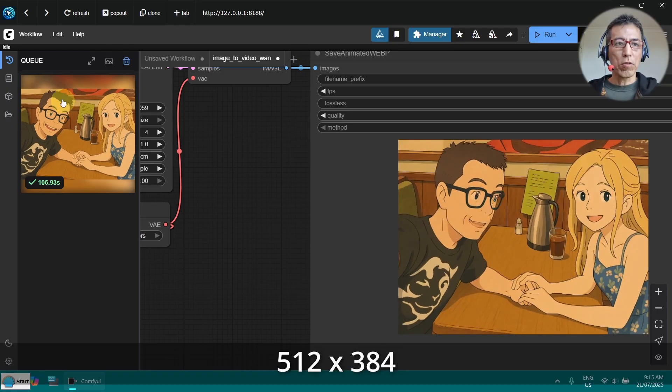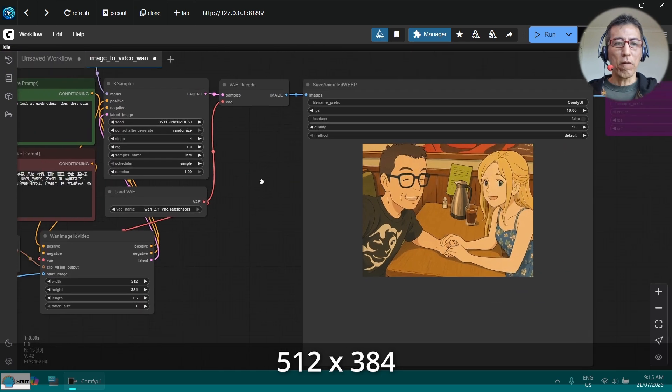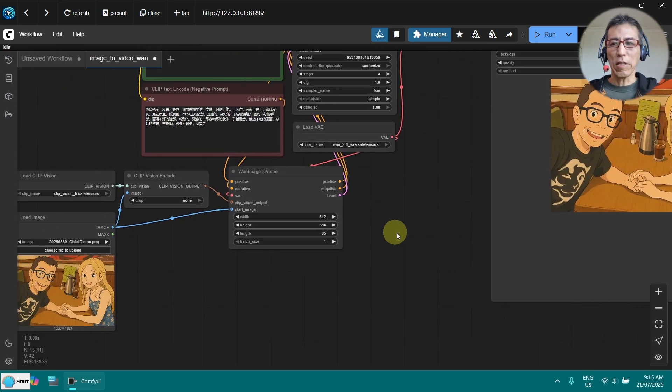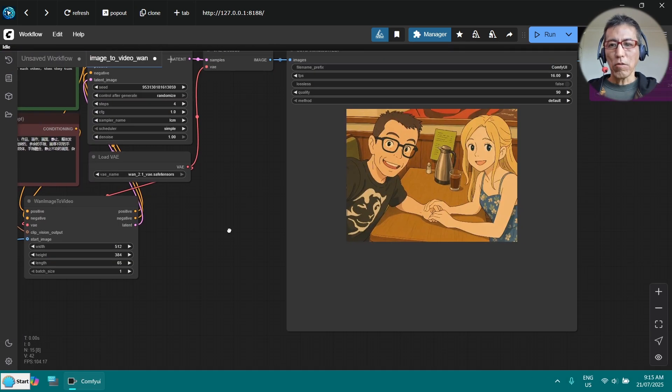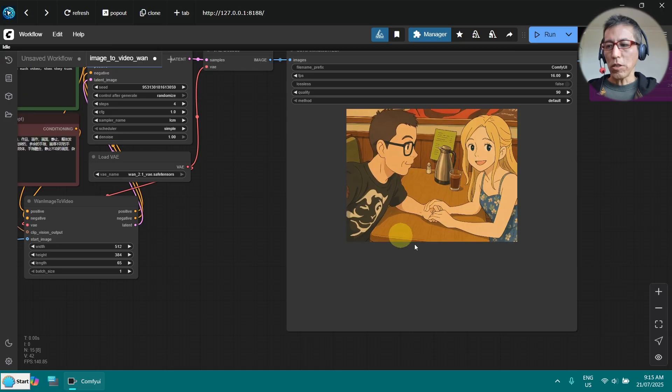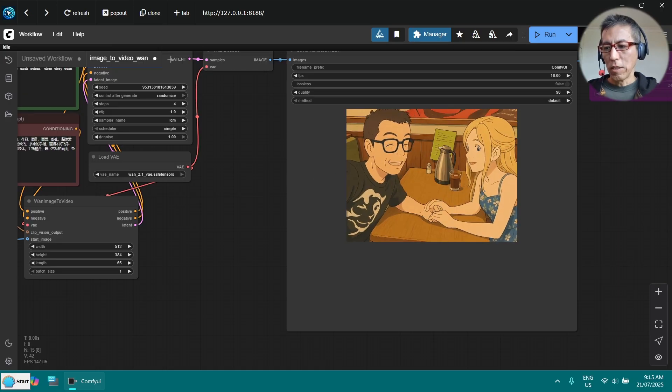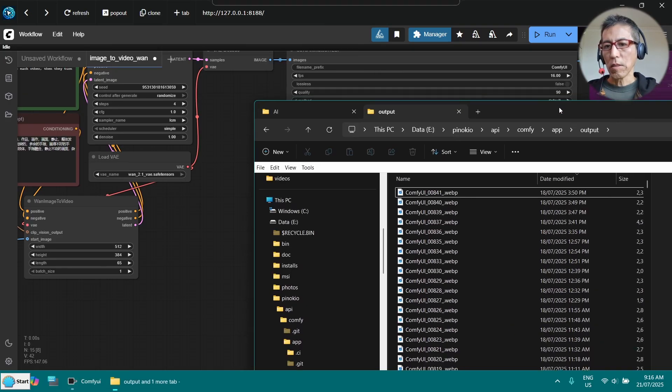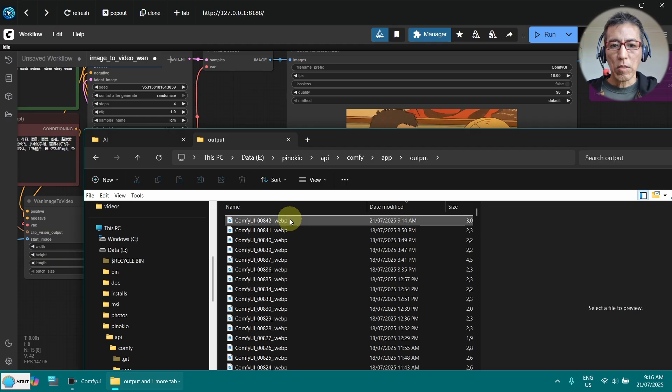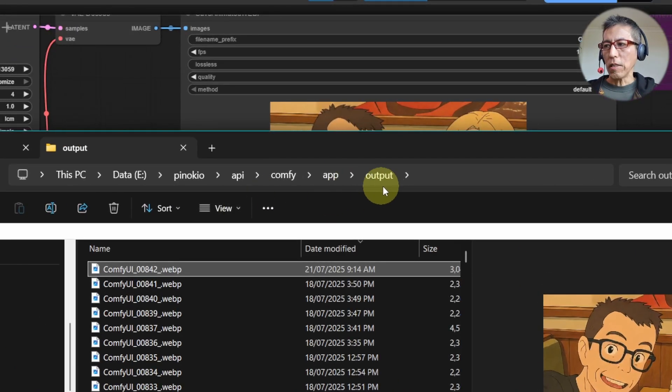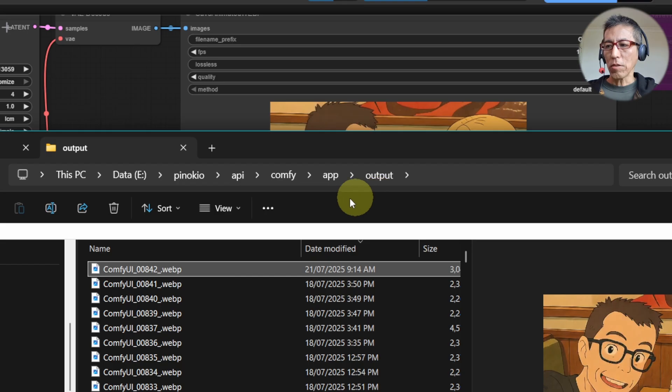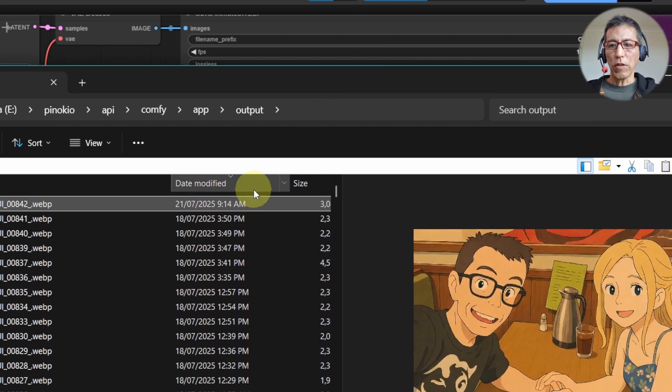The resolution is quite low, but that's good enough for social media I think. Now you can find the image in the output directory. So this is the ComfyUI application output directory, and now you can see the file is here.